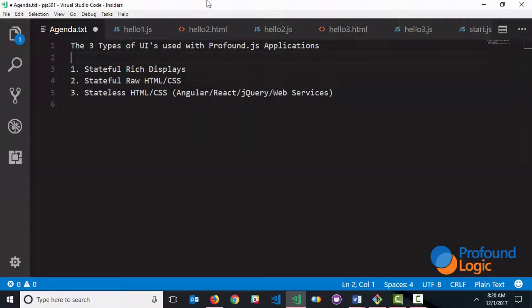Hi, everyone. So today I want to talk to you about the three different types of user interface paradigms that you can use with Profound.js applications.